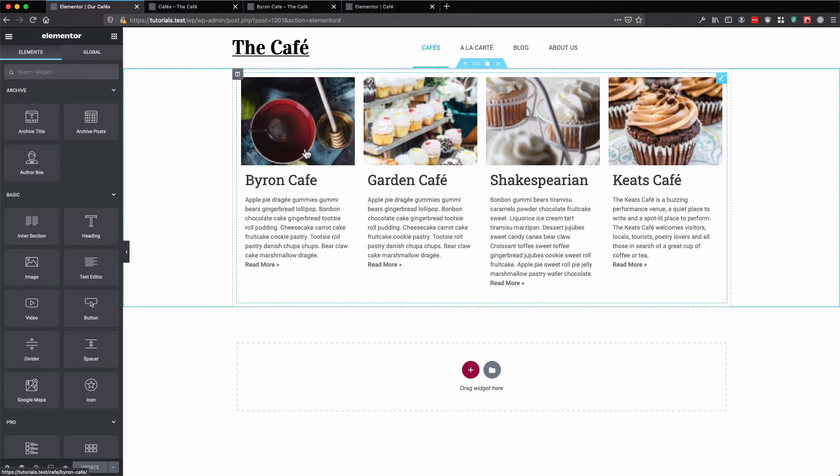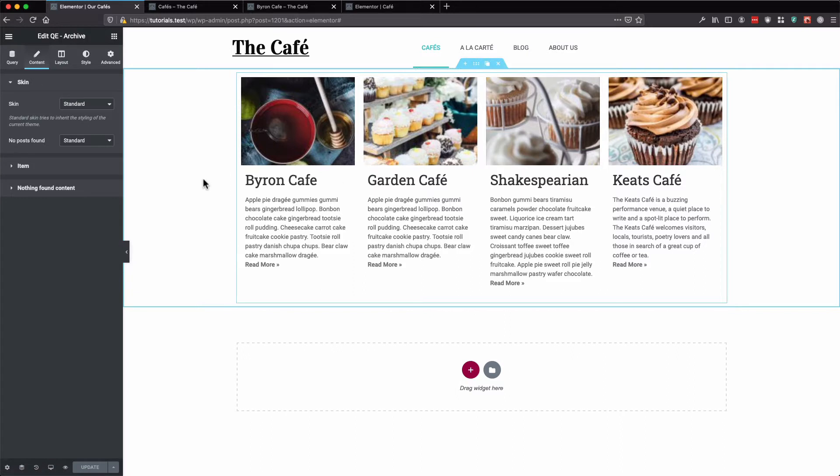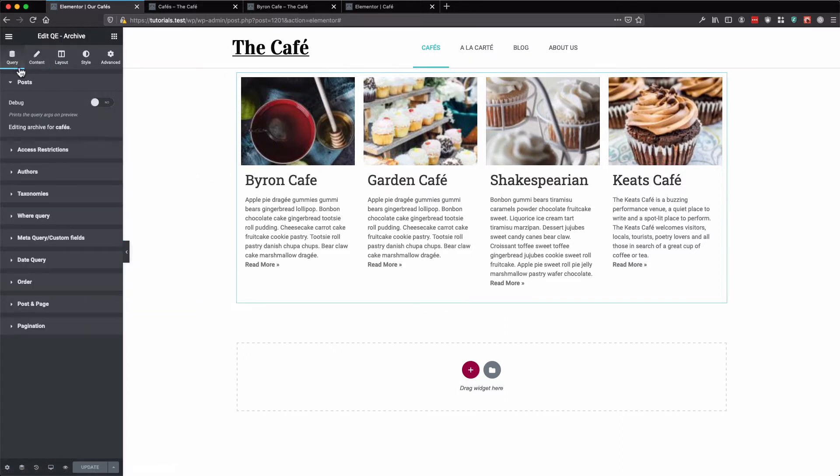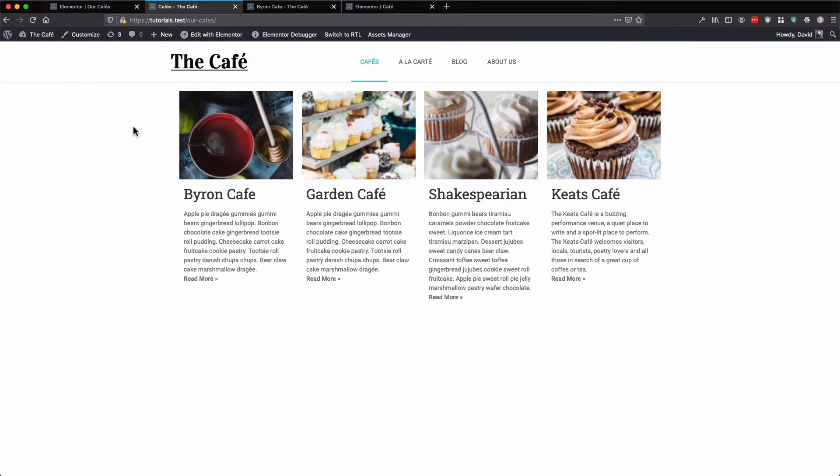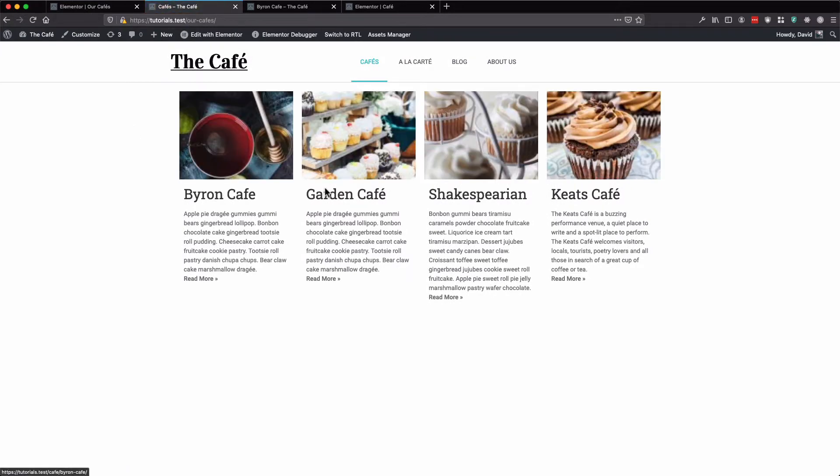Here we have our archive page with an archive widget. As you can see we go to order. We have it ordered by date and descending. So let's go to our cafe archive page and refresh. As you can see, here we have them sorted by date.